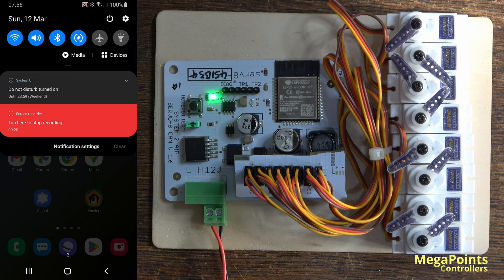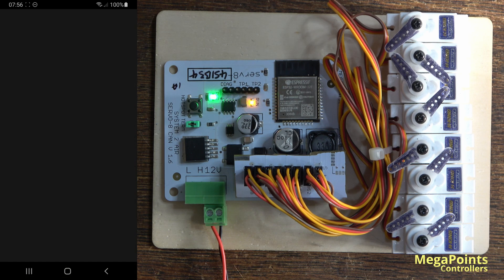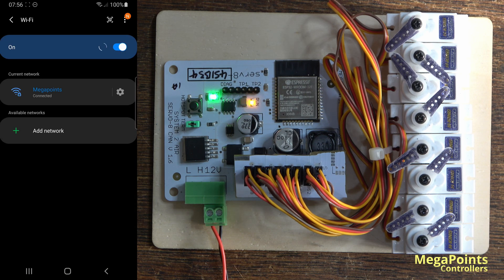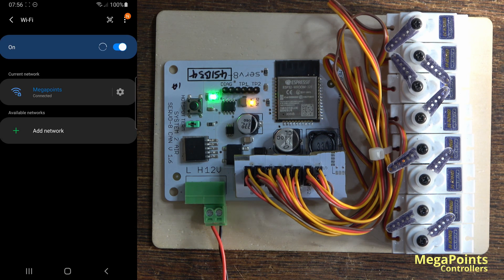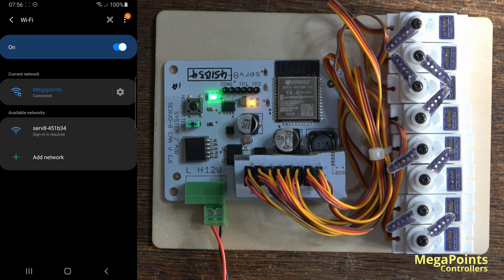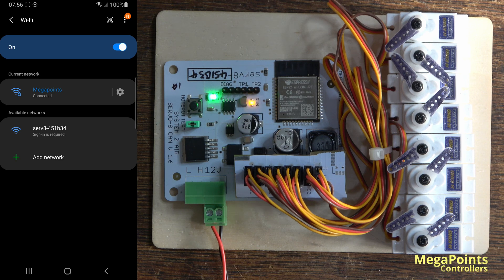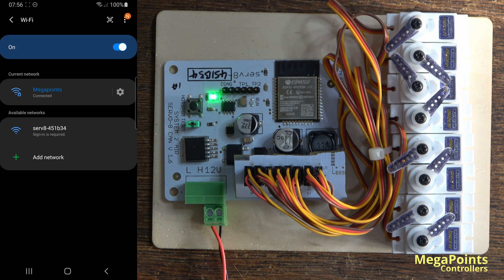Now if I go on my device, I'm using an Android phone here, and I go to the Wi-Fi selection, after a few seconds you'll see it says servo 8 and then the serial number of the device, and underneath that it may say sign in required.